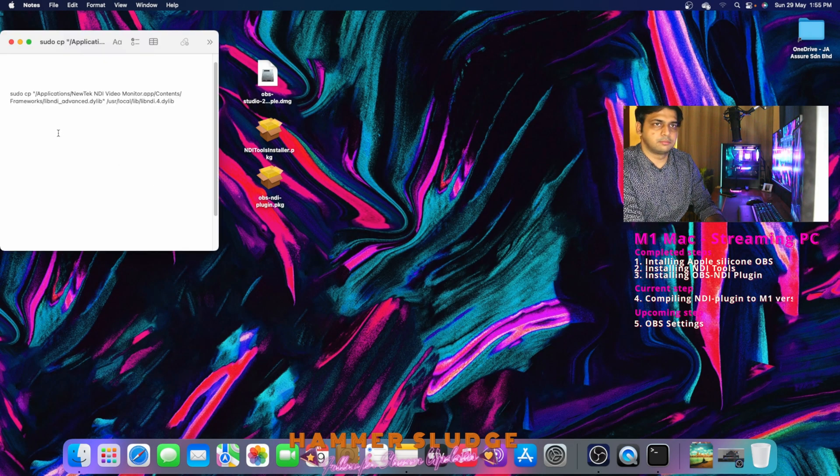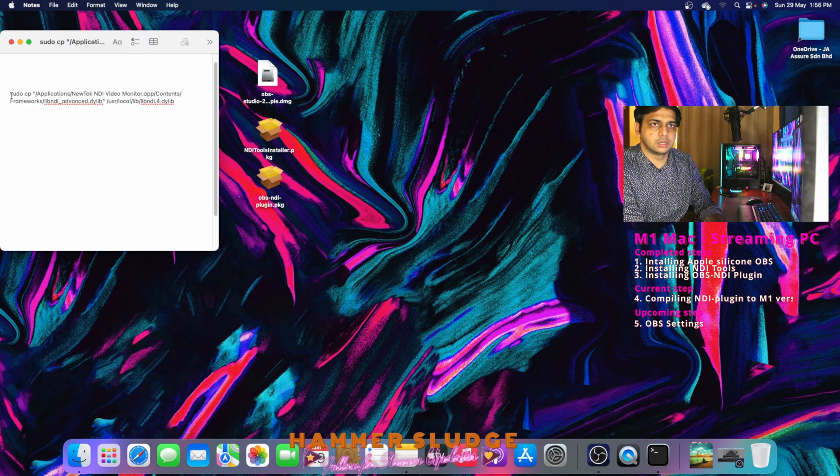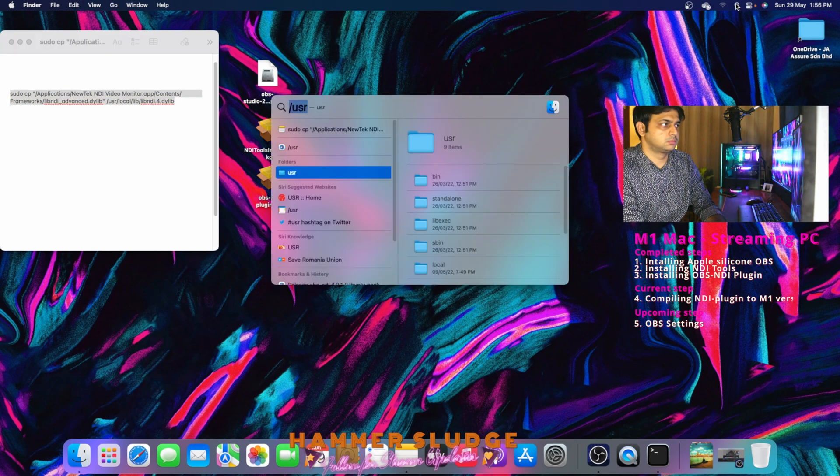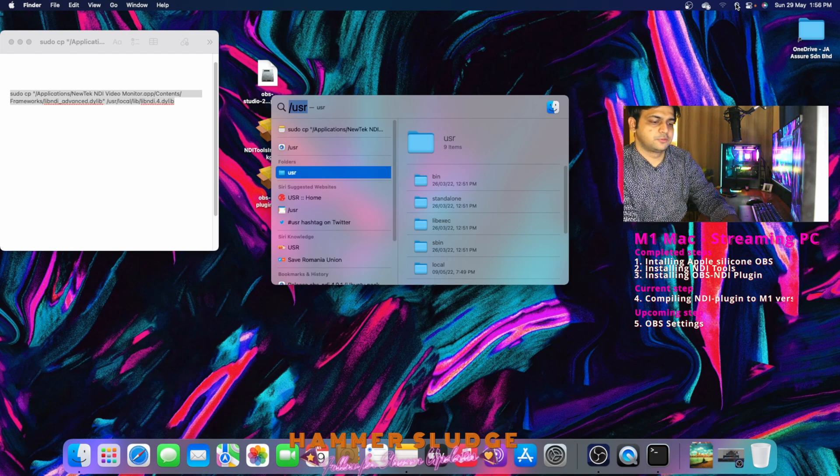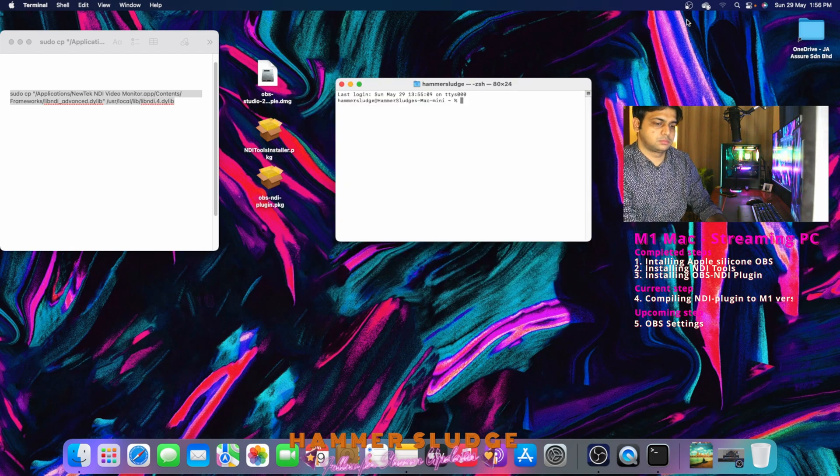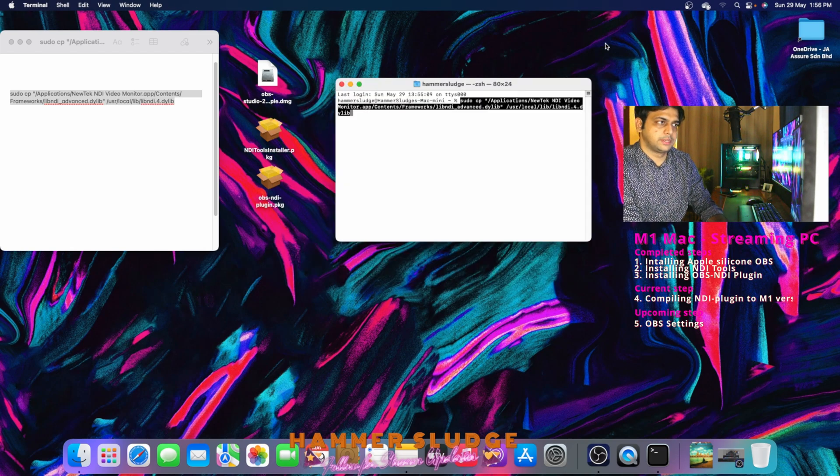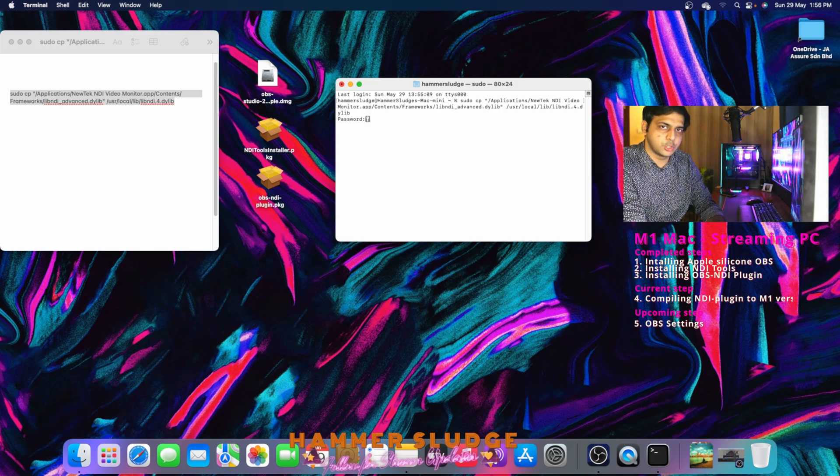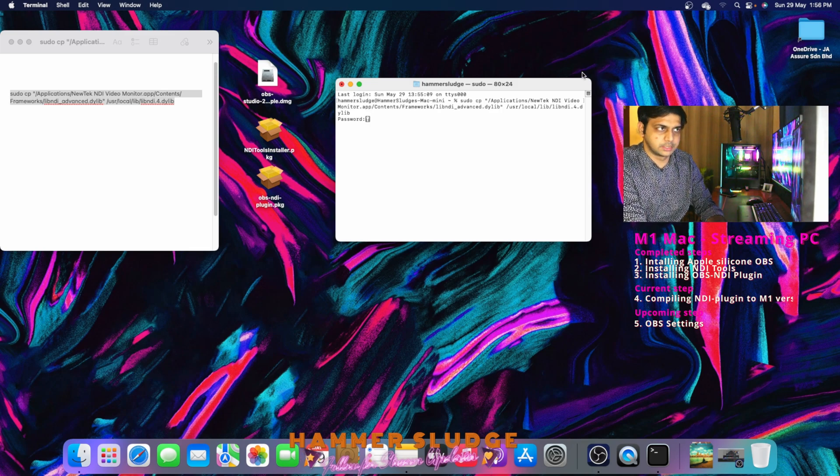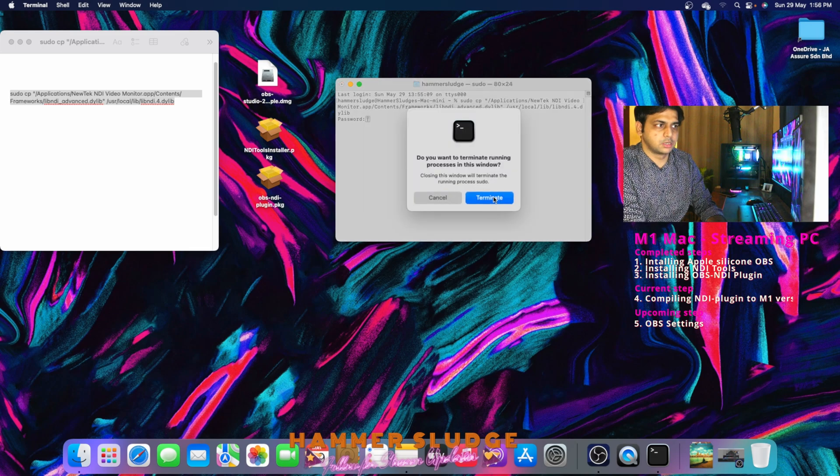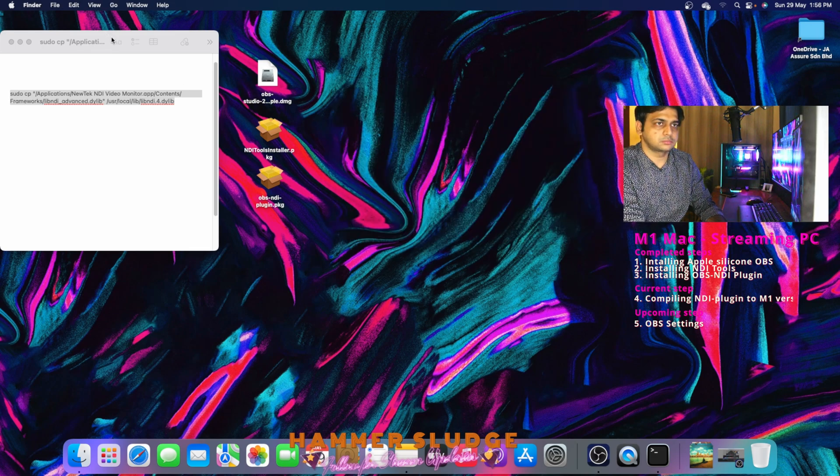After that, just simply copy the command line from the description and paste it in your terminal. Search for Terminal. Paste it, press enter. Type in your password and press enter. I am not going to do that because I have already done that, so I am going to terminate it.